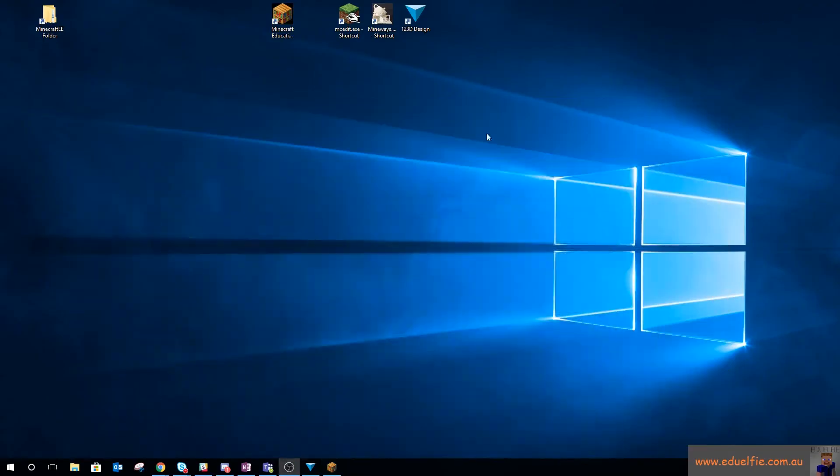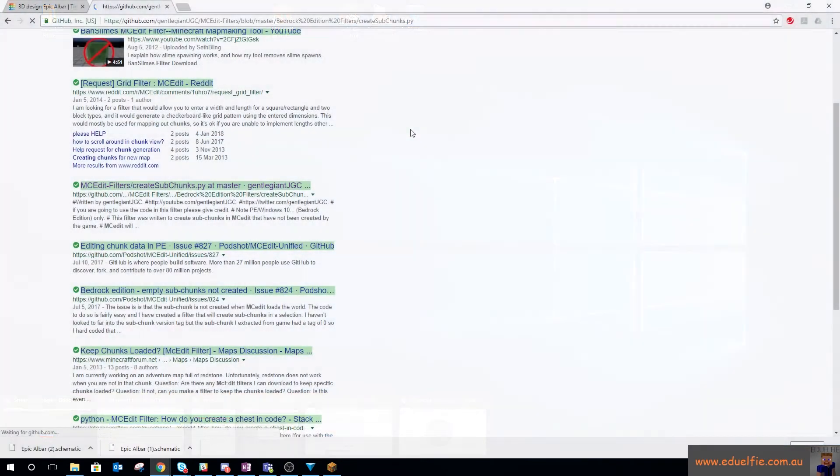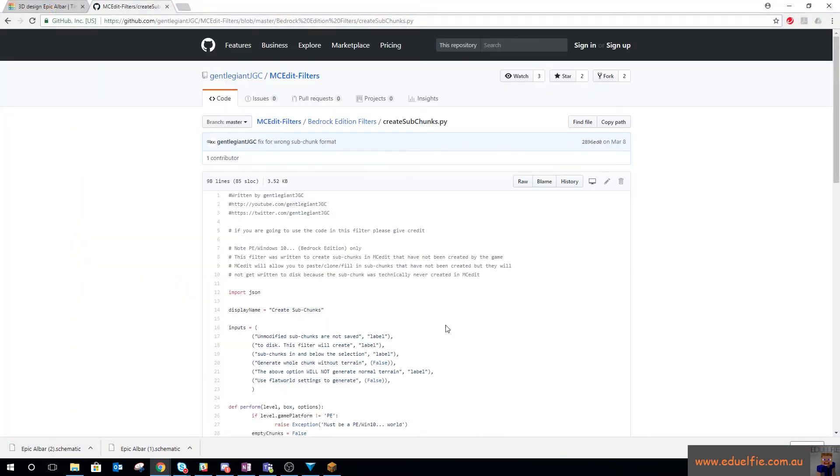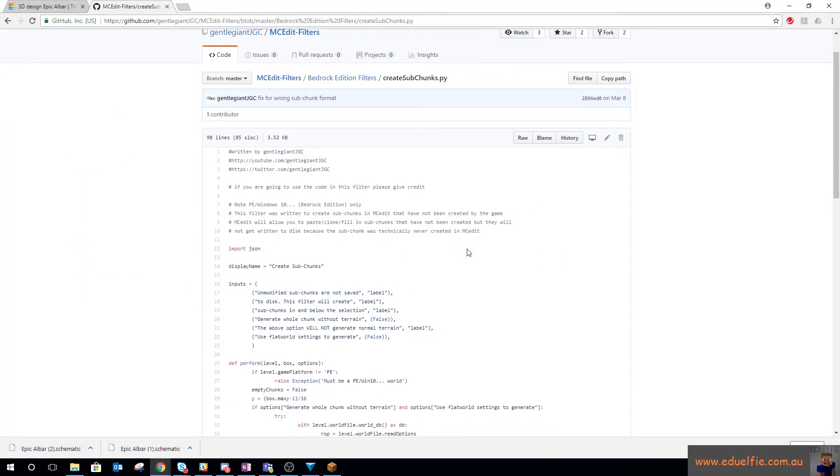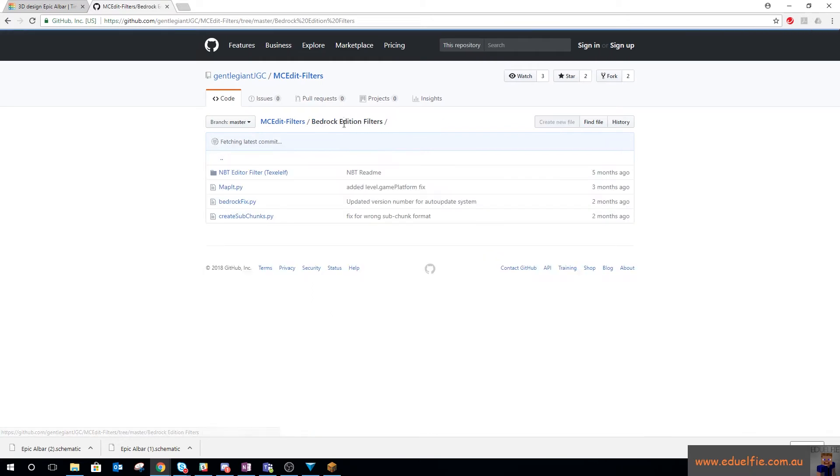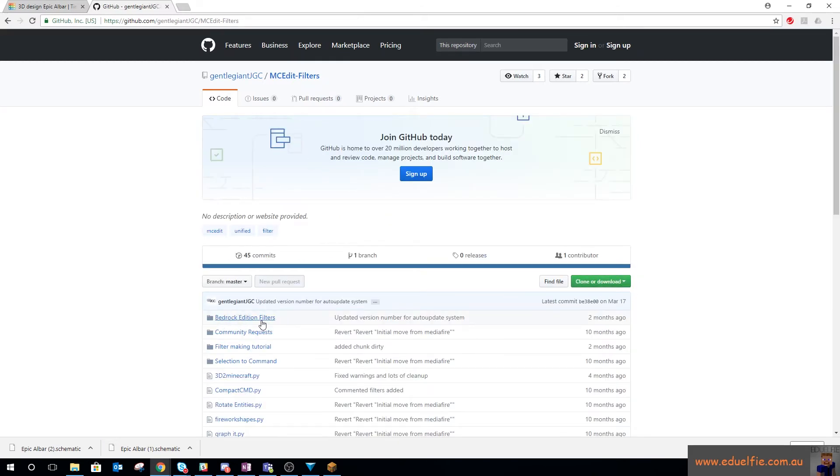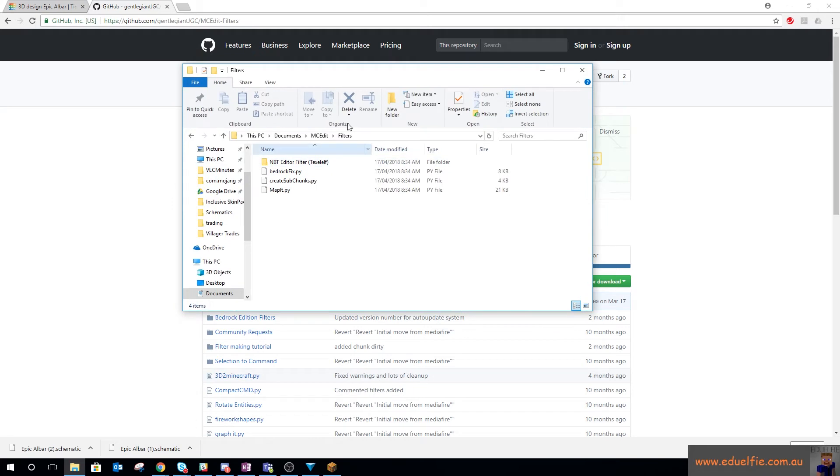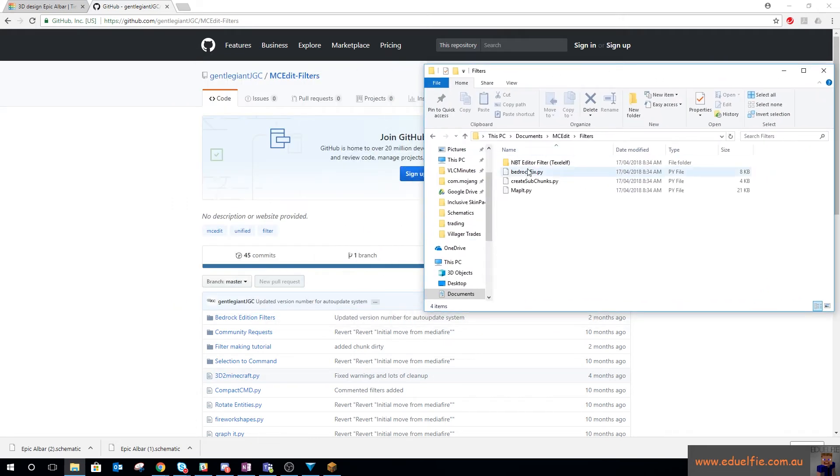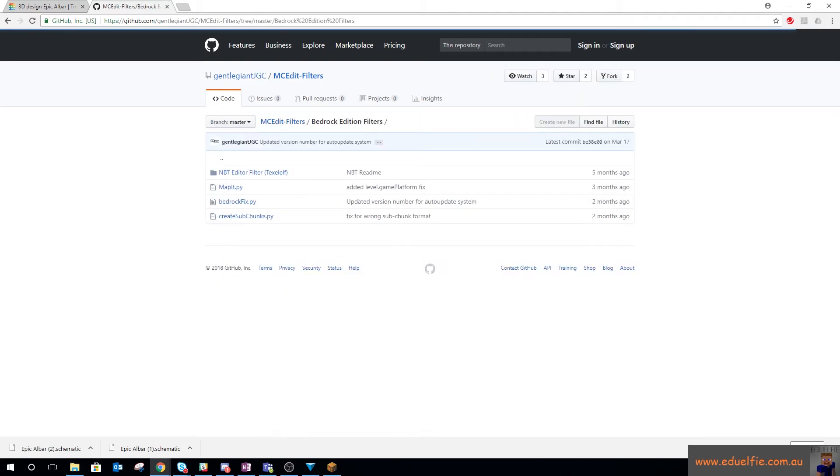So you can see the structure is now in here and we can now use that as the basis for our building. So I hope that helps to give you an idea. This is where I got the filter from. I downloaded all of these MCEdit Bedrock Edition filters.